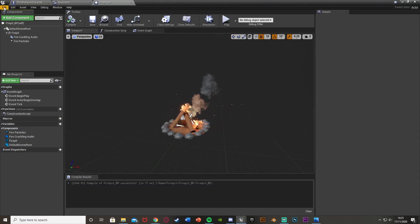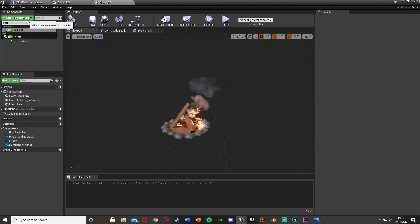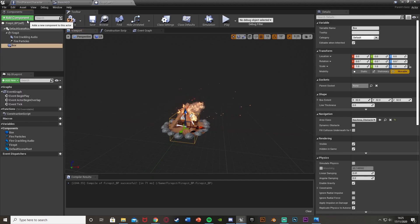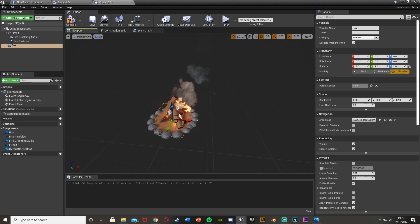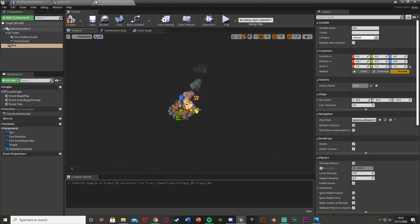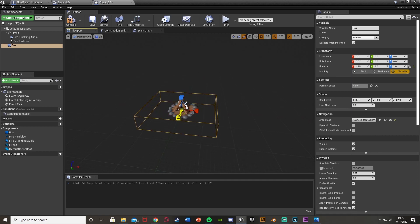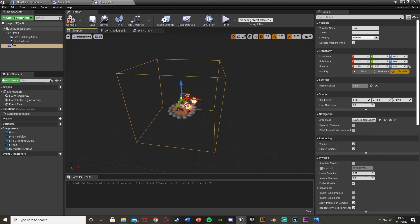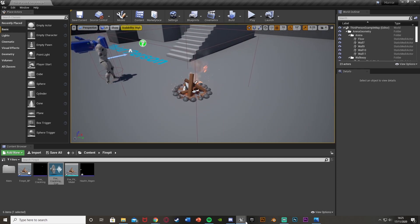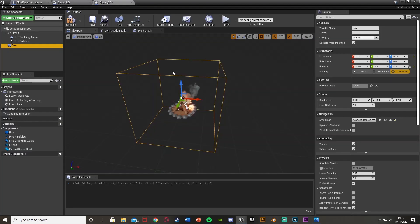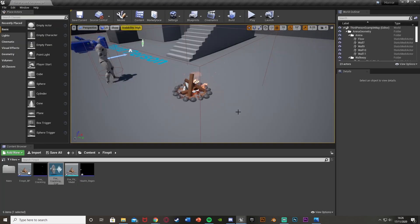The final thing to add in the viewport is a Box Collision component. This defines the area where the player must stand to regenerate health — they have to be close enough to the fireplace. Scale it up to about 4.75 on X and Y, and increase it a bit on Z as well. You can see exactly how large it is once you place the blueprint in the world. Save once you're happy with the size.